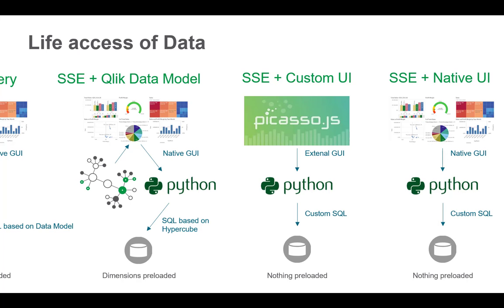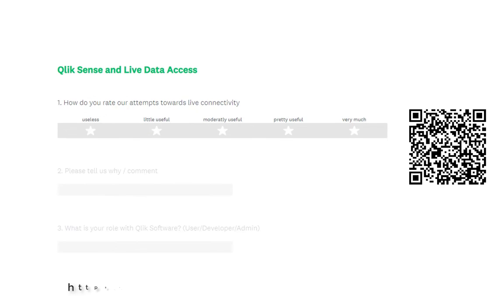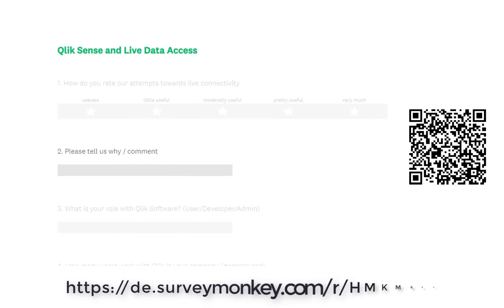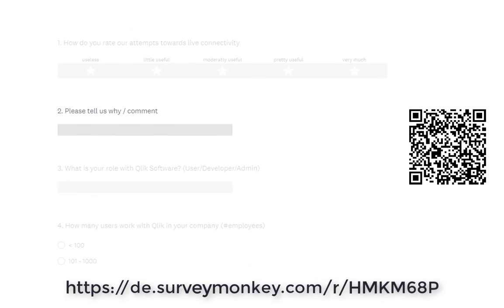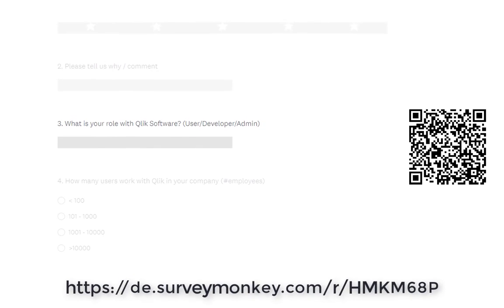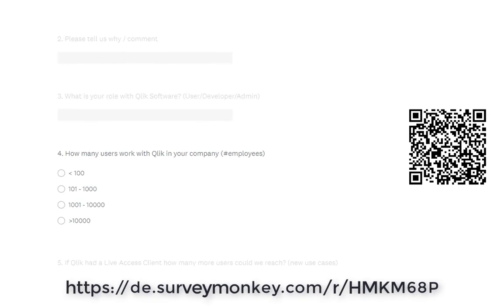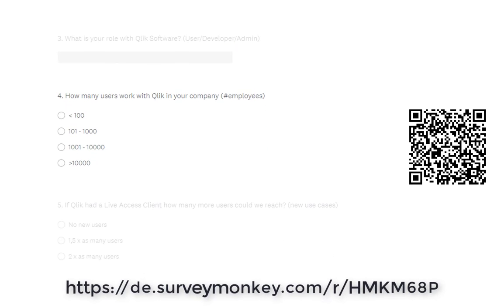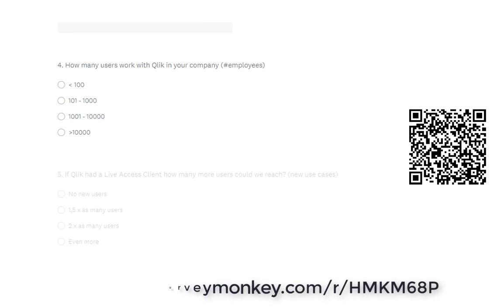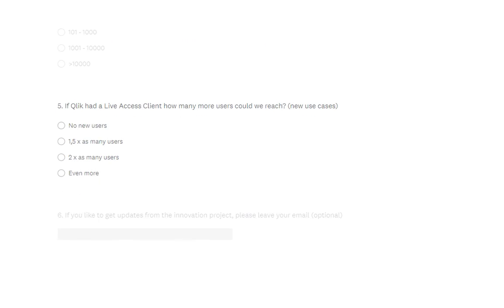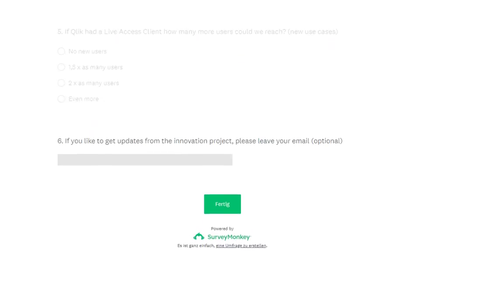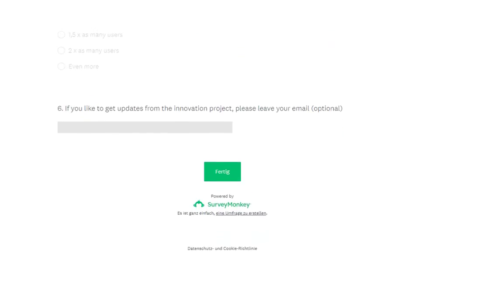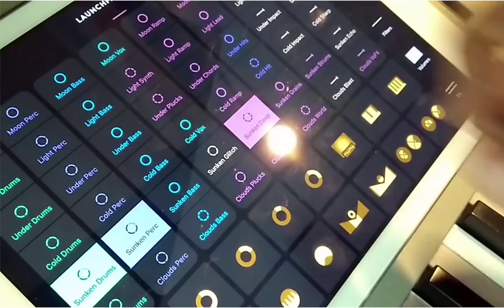So let me know your honest opinion on this approach. Because it's an innovation project, we can stop it or we can contrive it ahead. There is a SurveyMonkey link below. Please tell me your opinion about it. And with that, I wish you lots of fun with Qlik products and see you in the next video.